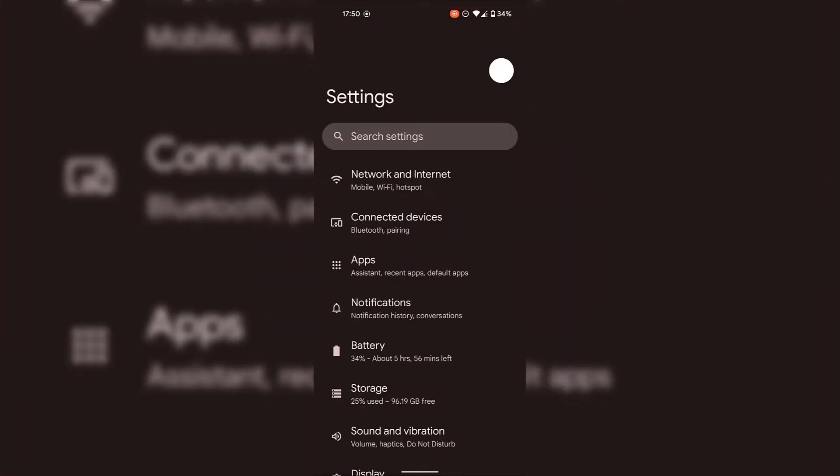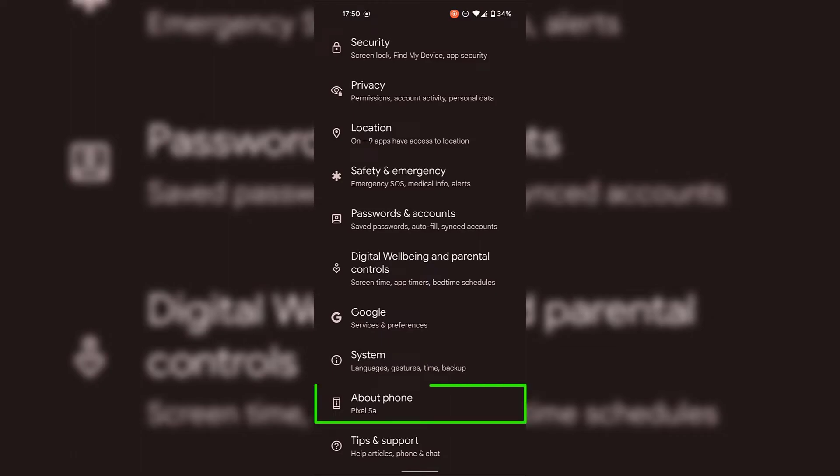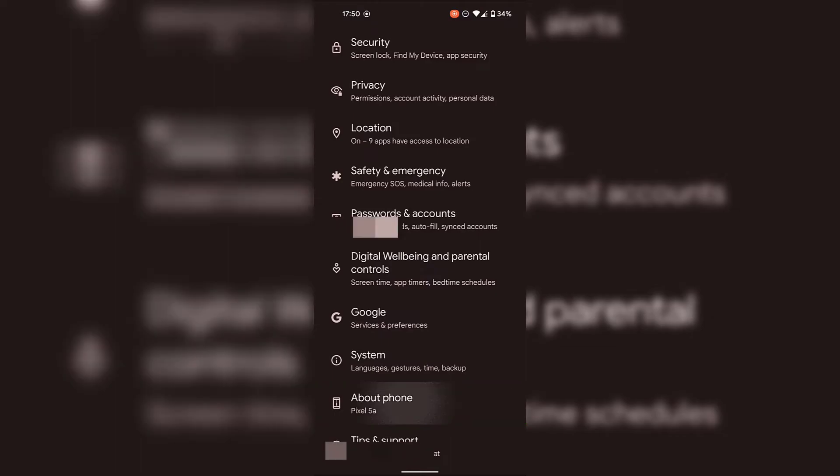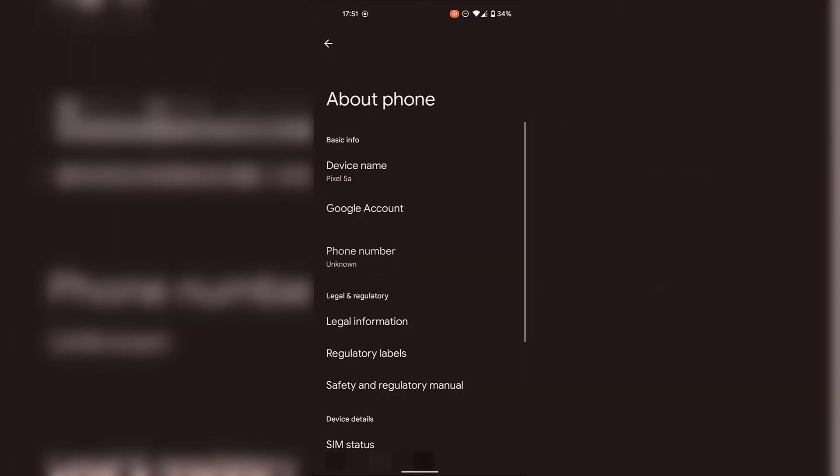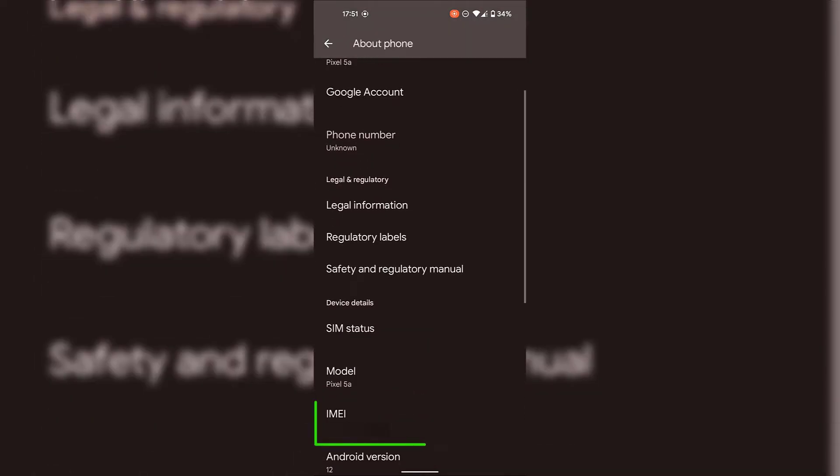Once the settings app has opened, scroll all the way to the bottom until you see where it says about phone, tap on about phone. Once you're in your about phone settings, scroll down until you see where it says IMEI.